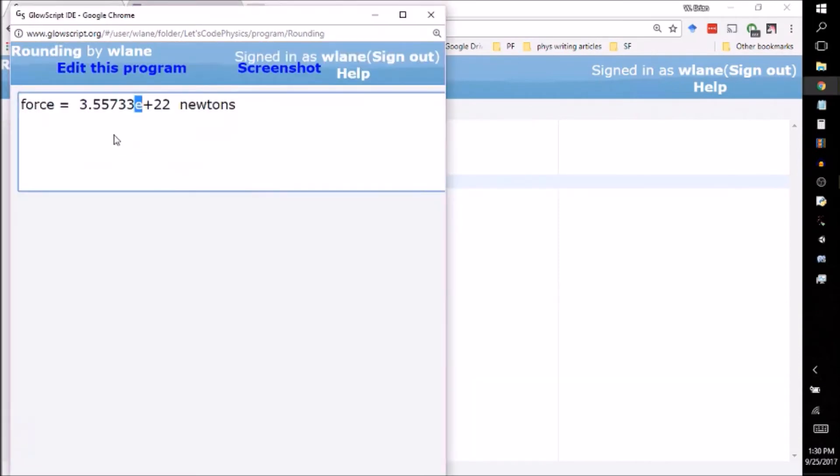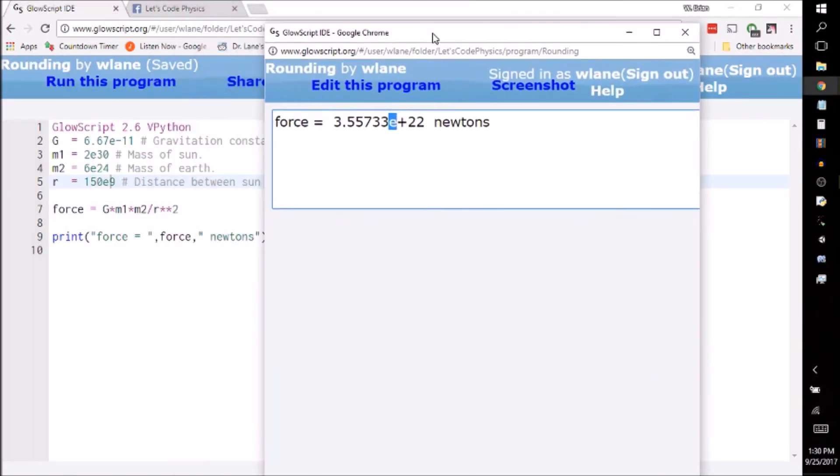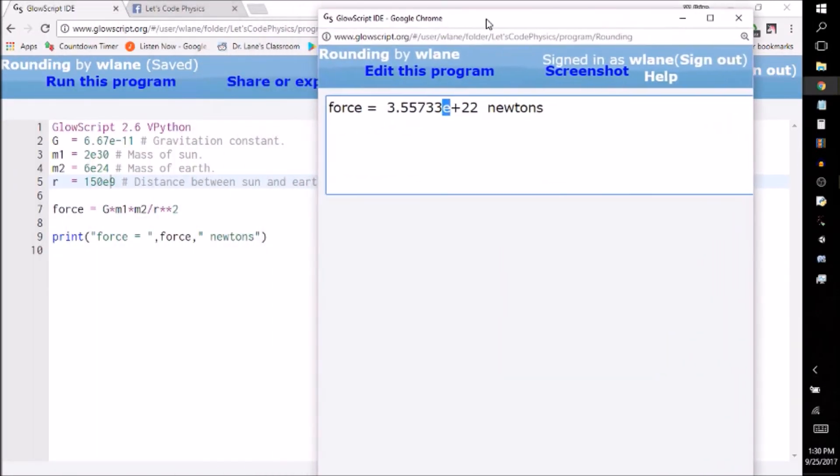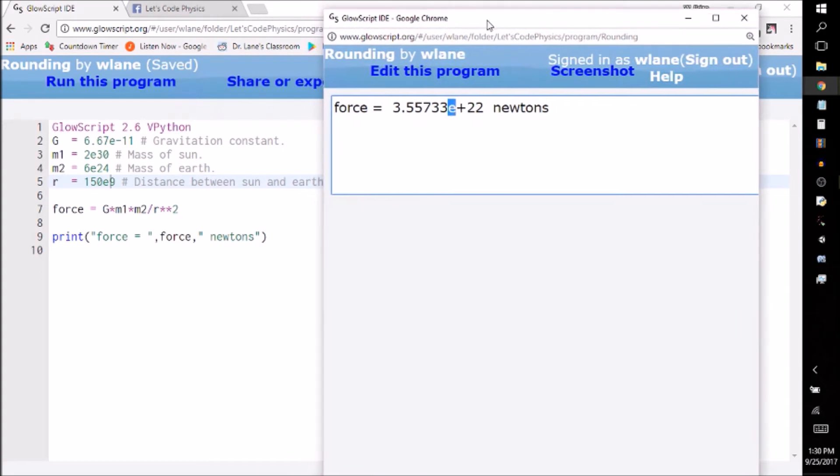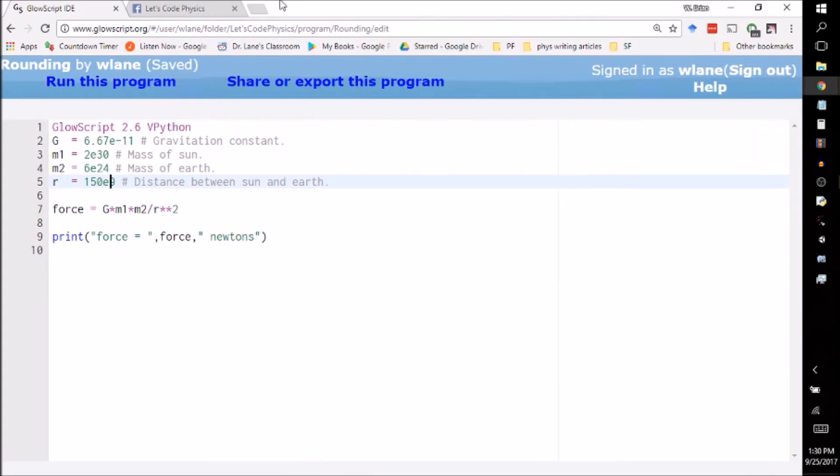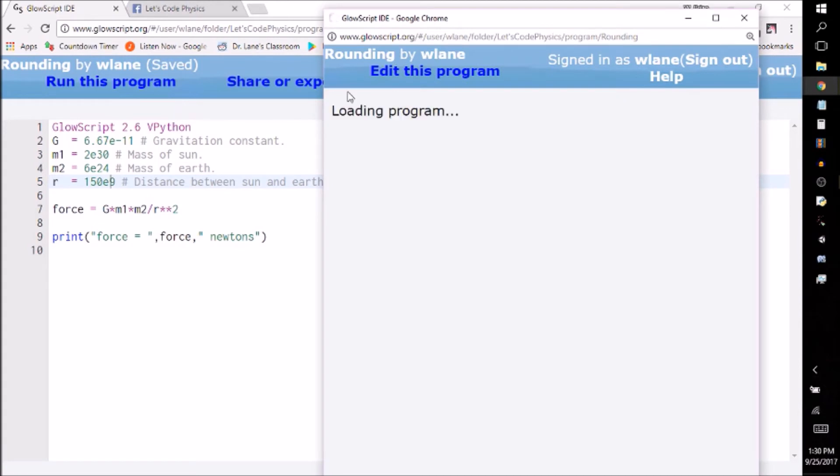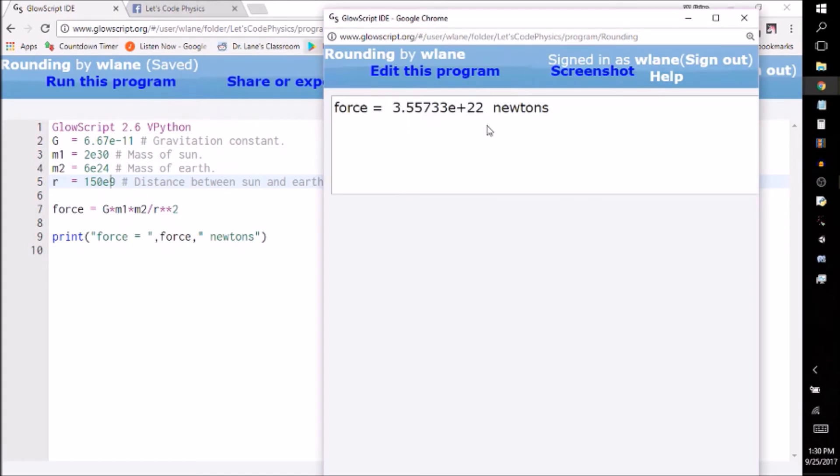So let's go back, let's keep in mind our answer. Our answer is 3.55 times 10 to the 22nd. Okay, so let's remember 3.55 times 10 to the 22nd. We should get the same answer. Lo and behold, we do. 3.55 times 10 to the 22nd. Hooray.